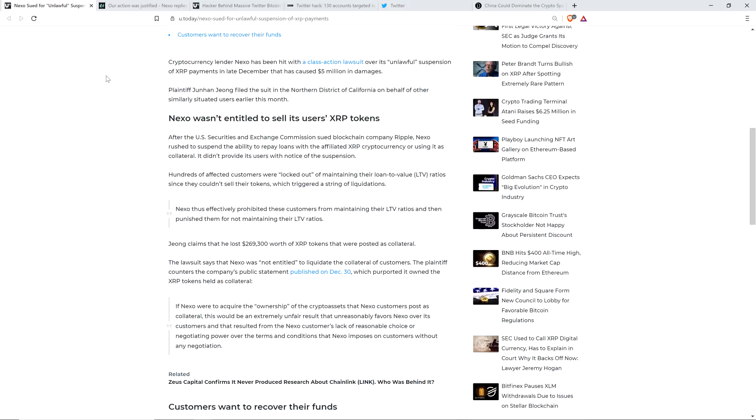And that resulted from the Nexo customers' lack of reasonable choice or negotiating power over the terms and conditions that Nexo imposes on customers without any negotiation. In looking at how Coinbase and Bitstamp and all the other U.S.-based exchanges that halted the trading of XRP handled that, I think they wanted to avoid anything even remotely like this.